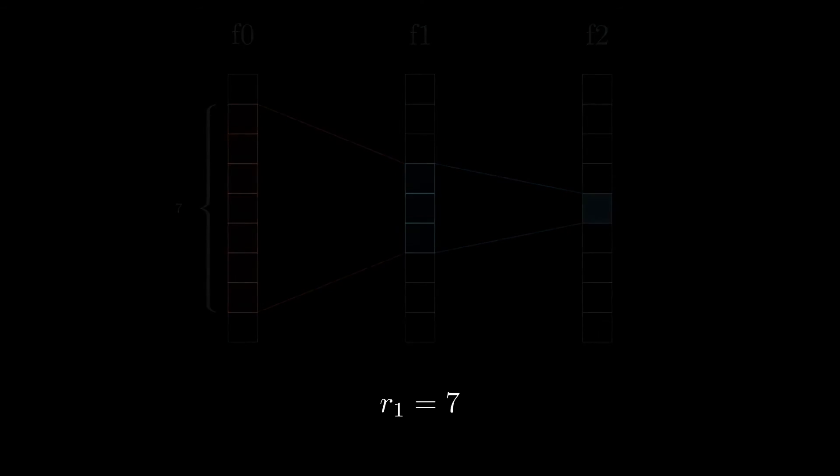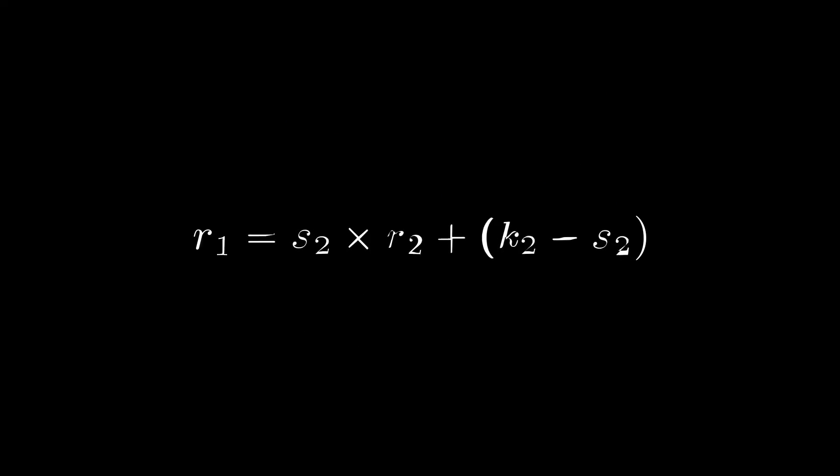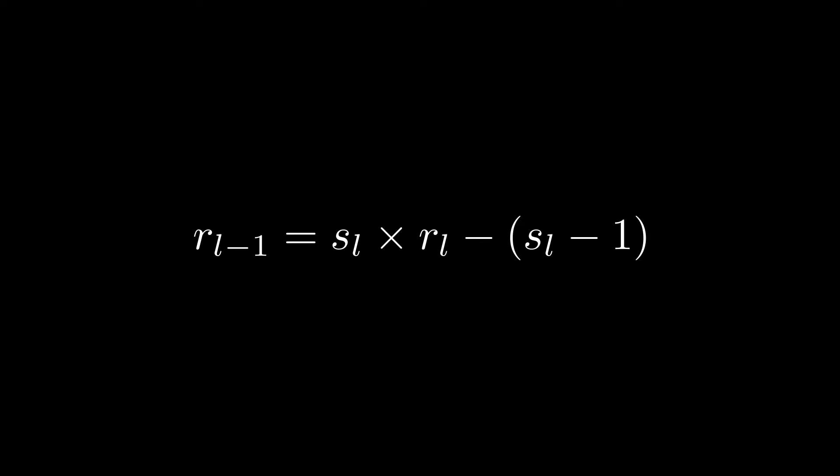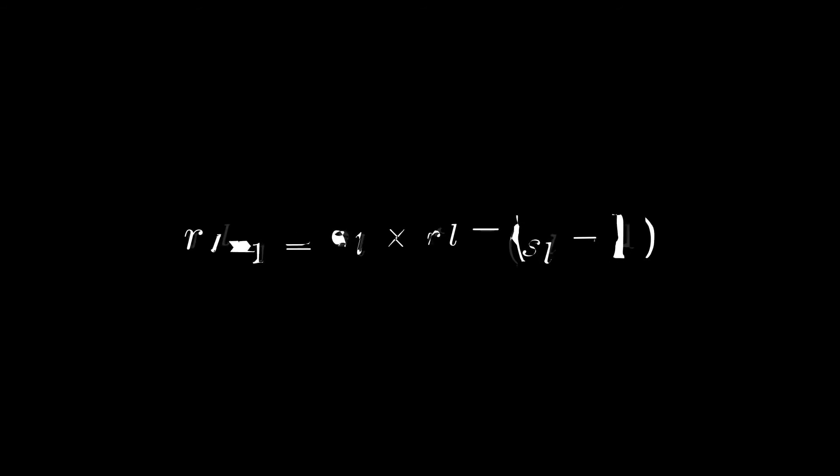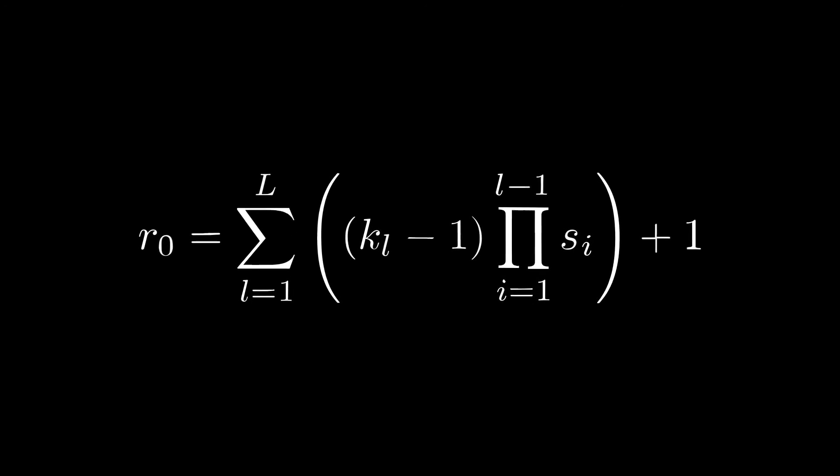This formula can be applied to any layer in a convolutional network to compute the receptive field of that layer. But what if we want to compute the receptive field of the network without iterating through each layer? In fact, this formula admits a closed form solution. This allows us to compute the receptive field of the network directly based only on the parameters of its layers.